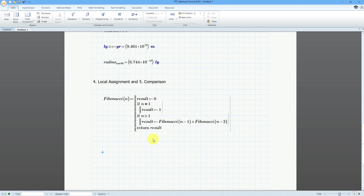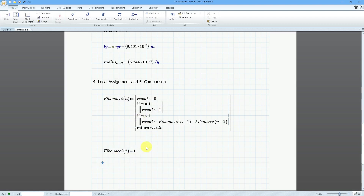We can see here what's going to be returned. Fibonacci(0), Fibonacci(1), Fibonacci(2) — that's going to be equal to 1. Let's try a few more: Fibonacci(5) — that's going to be equal to 5.